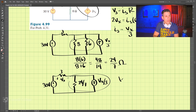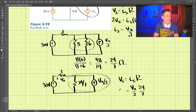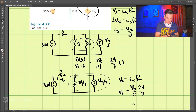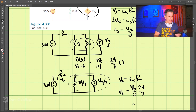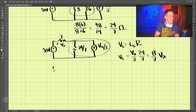Using source transformation again, let's transform these. We have Vs equals Is times R, so Is equals Vx divided by 3, and R is 24 divided by 7. So Vs equals 24 divided by 21, which simplifies to 8 sevenths Vx.